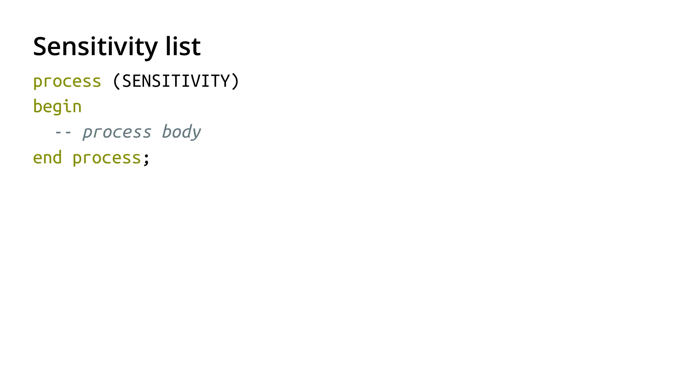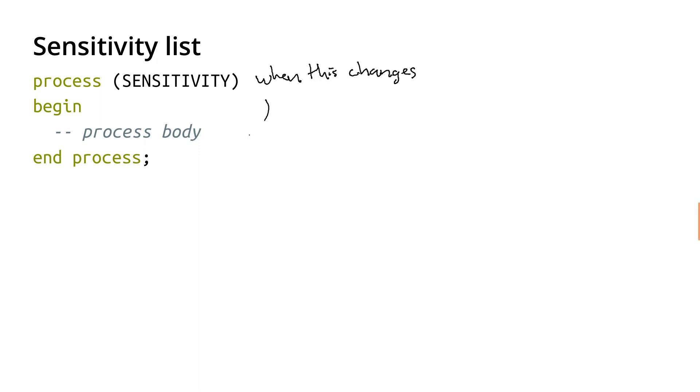So the basic behavior is relatively straightforward. Anytime one of the signals in the sensitivity list changes, then run the process body. So this allows me to specify some signals to watch, and then anytime any of those go from low to high or high to low, then we can execute the process body and then update some other signals as a result.